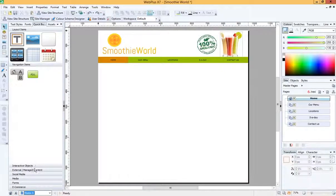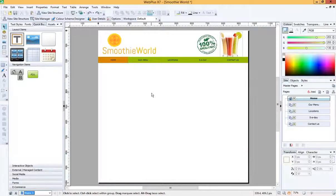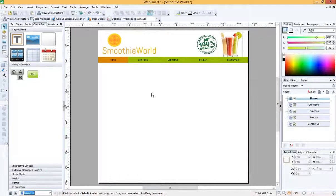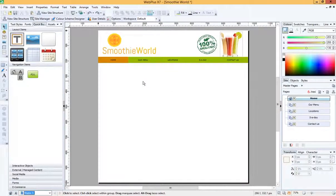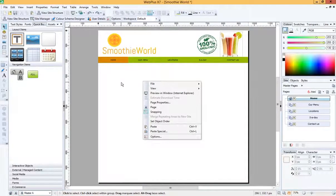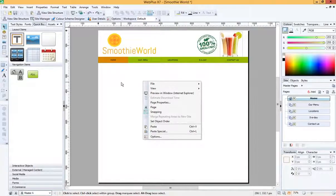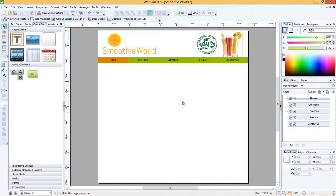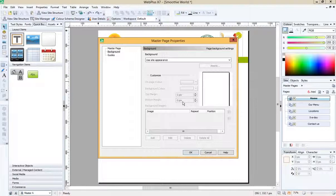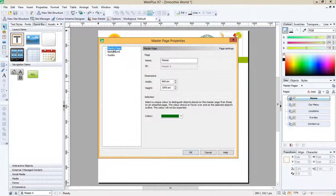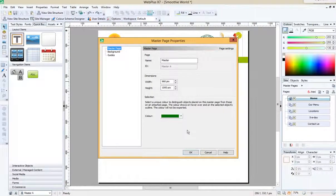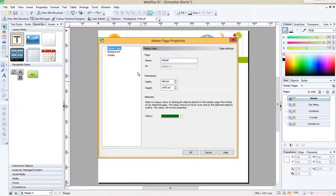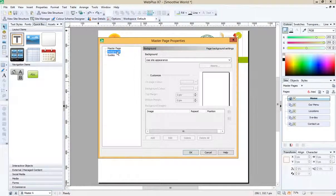So we're looking at the master page. To do this, simply right click anywhere where you haven't got anything on the page, so any blank space, and go down to page properties and click on that. It will open up probably like this with a master page tab selected and a little bit of information for you. And I'm going to select the background option here.